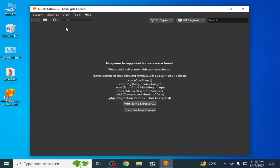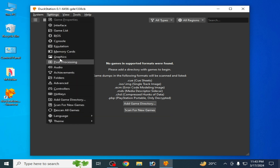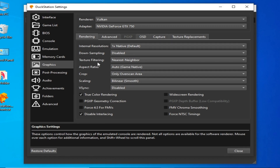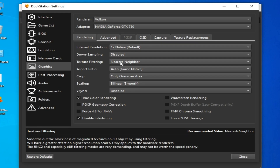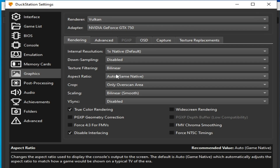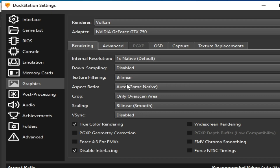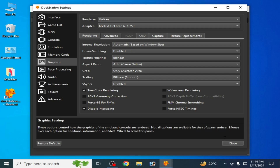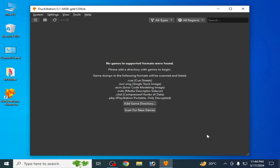If you are still facing the issue, go to Settings again, go to the Graphics tab, go to Texture Filtering and select the recommended option. Then go to Internal Resolution, select the appropriate option, and close it.